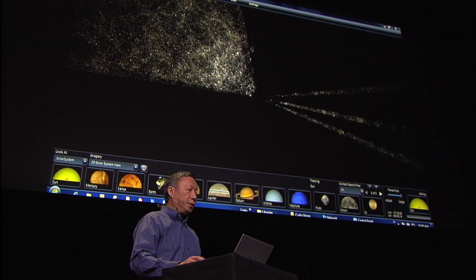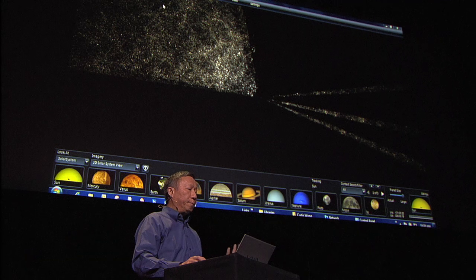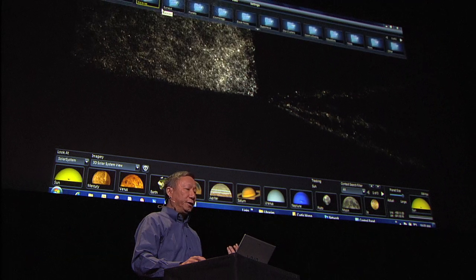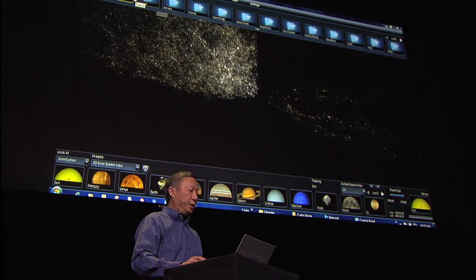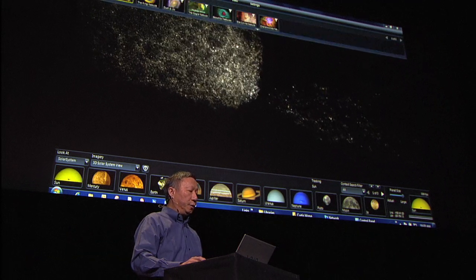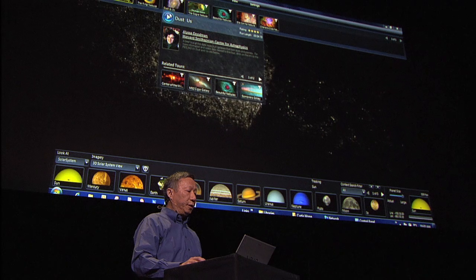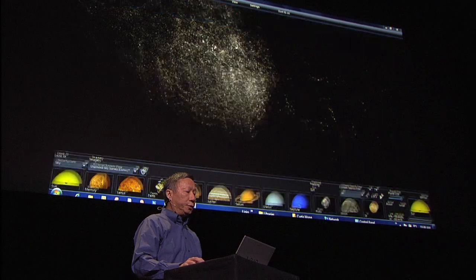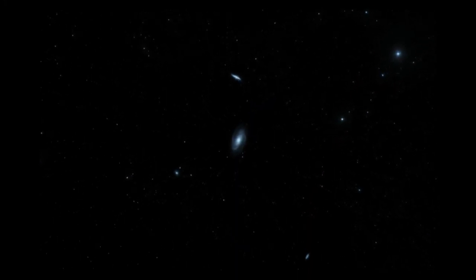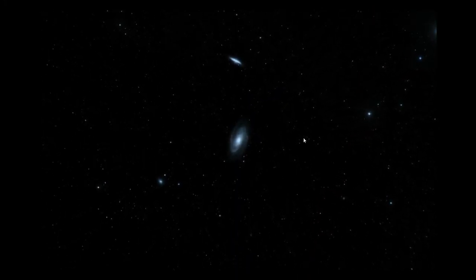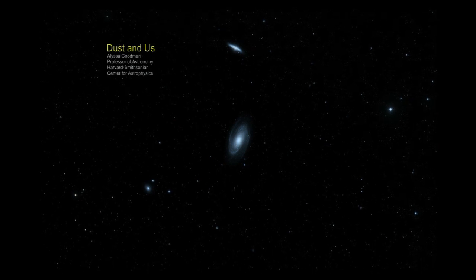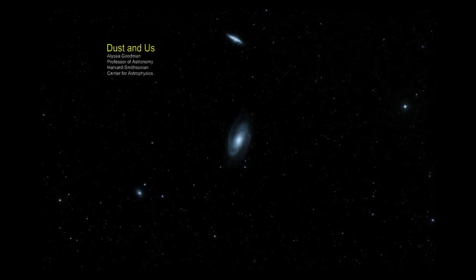Guided tours are really paths within this rich data environment. Here's one that was created by Alyssa Goodman, who's an astronomer at the Harvard Center for Astrophysics.